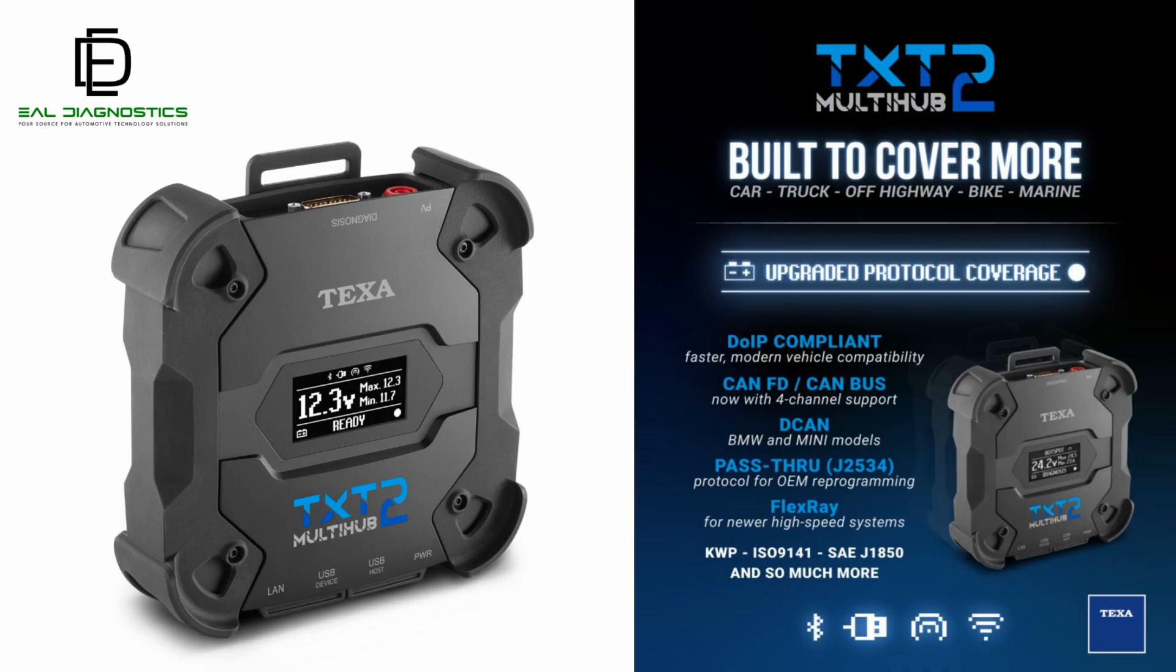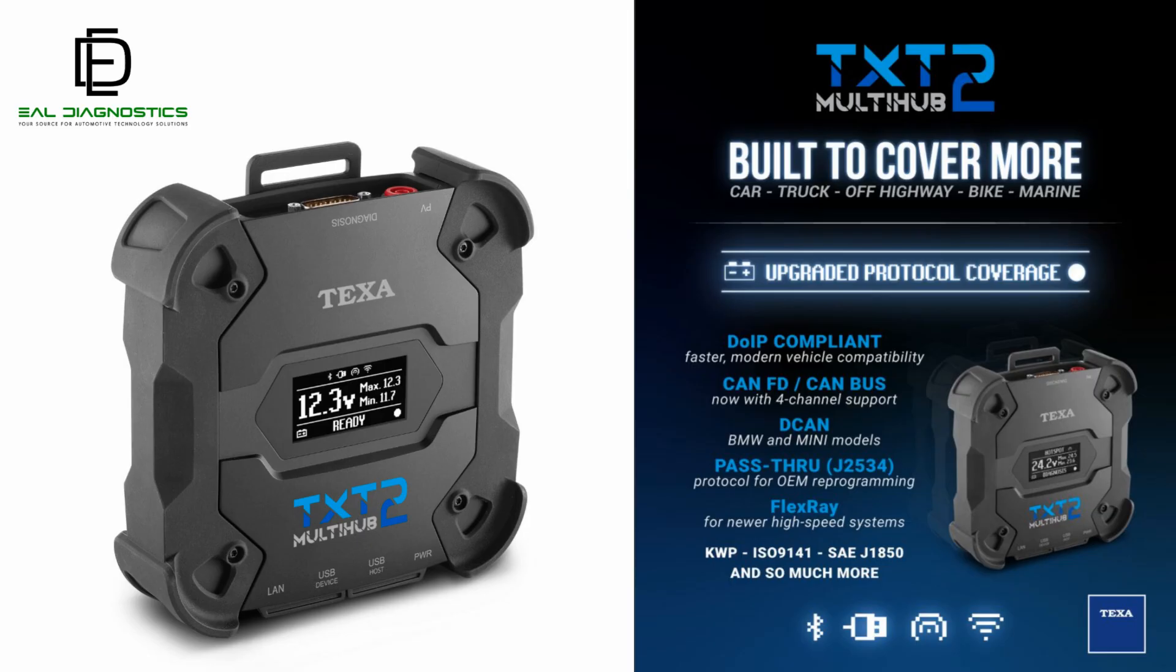Every manufacturer and ECU speaks a different electronic language. The TXT Multi-Hub automatically switches to the correct protocol so that the TEXA IDC6 software can seamlessly communicate with the control module.